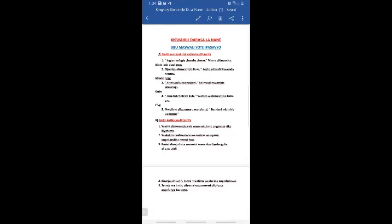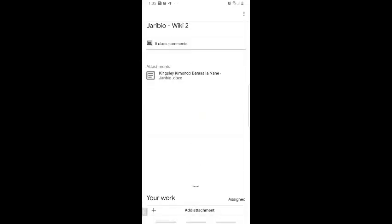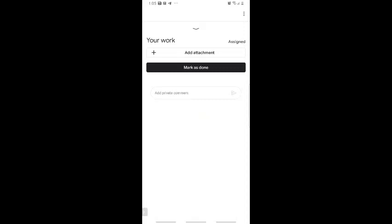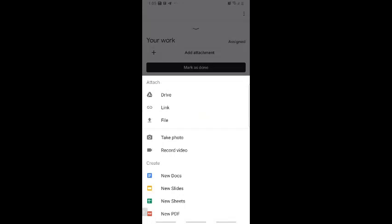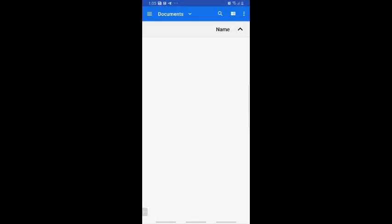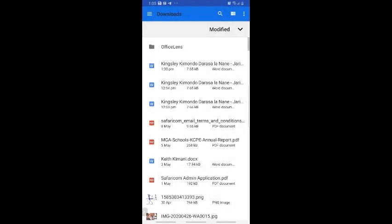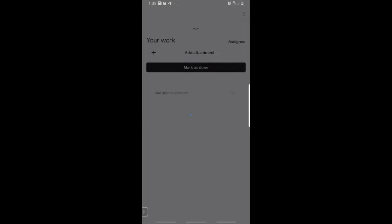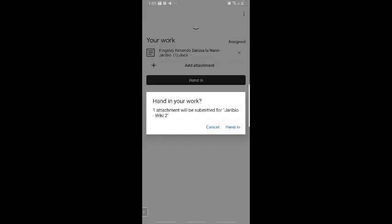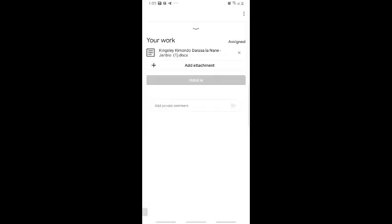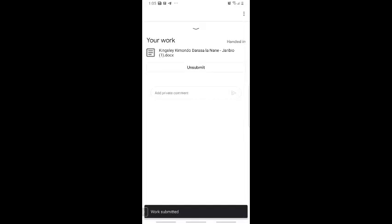The document is now saved on your device, not on Google Drive. Go back to Google Classroom and navigate to 'your work.' Click the arrow above 'your work' to slide it up. Click 'add attachment,' then instead of Google Drive or link, click 'file.' Browse to Downloads, find your document, and click on it. Once done, click 'hand in.' A prompt will say 'handing in your work - your attachment will be submitted for Jaribio Wiki 2.' Click 'hand it in' to confirm.